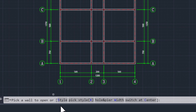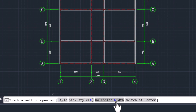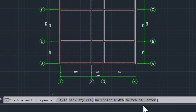Here we have these options: Style, Big Style, Hole and Bear Widths, and Switch at Center. I will start with Style — click on it.